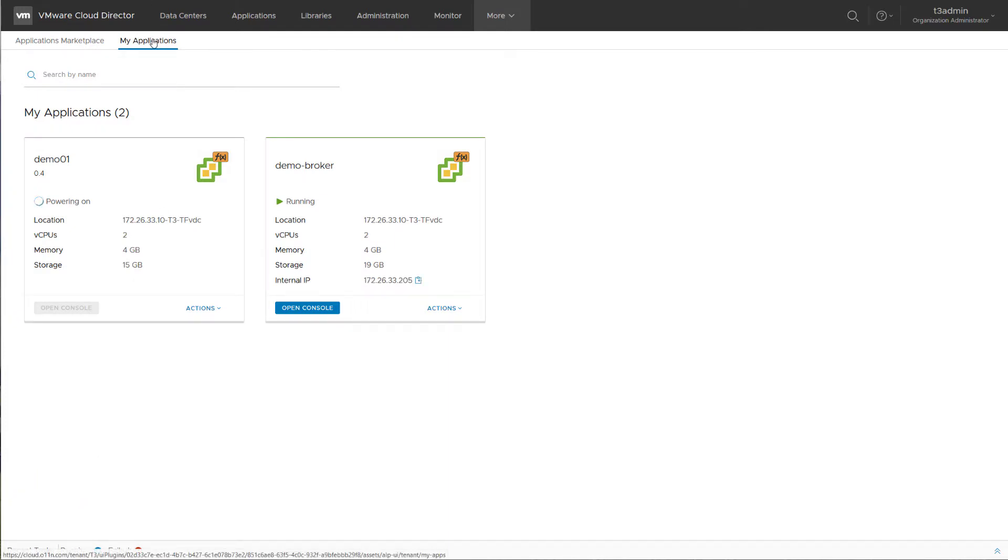In the My Applications view, I can see as a tenant user all the applications that have been deployed by App Launchpad.